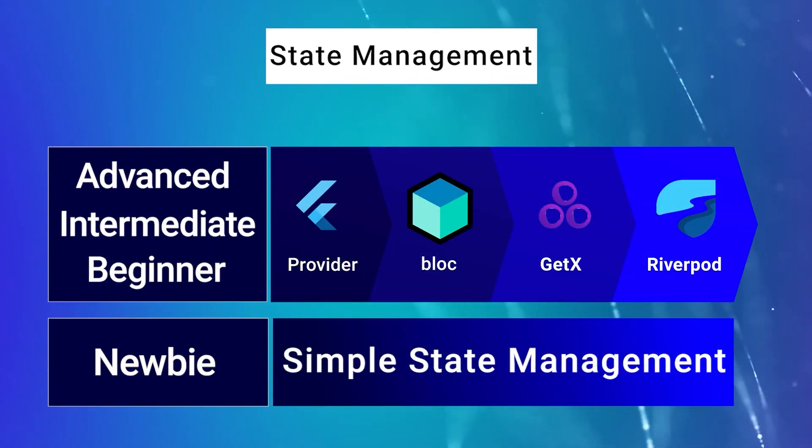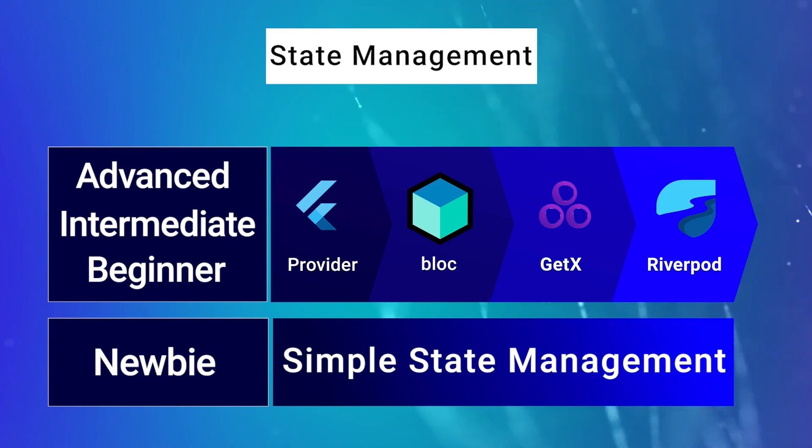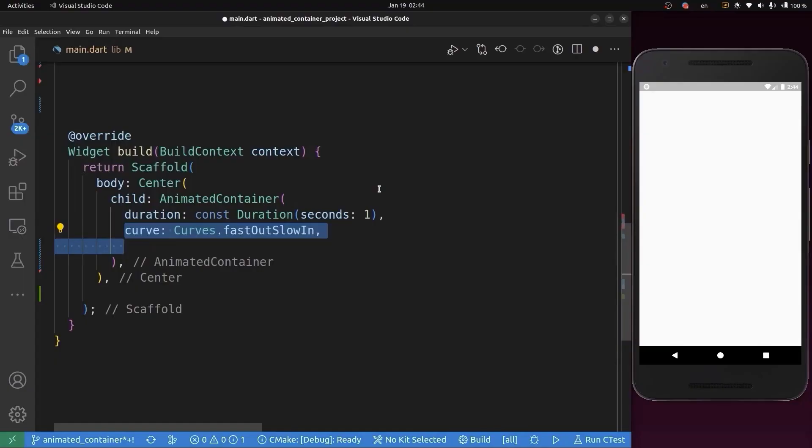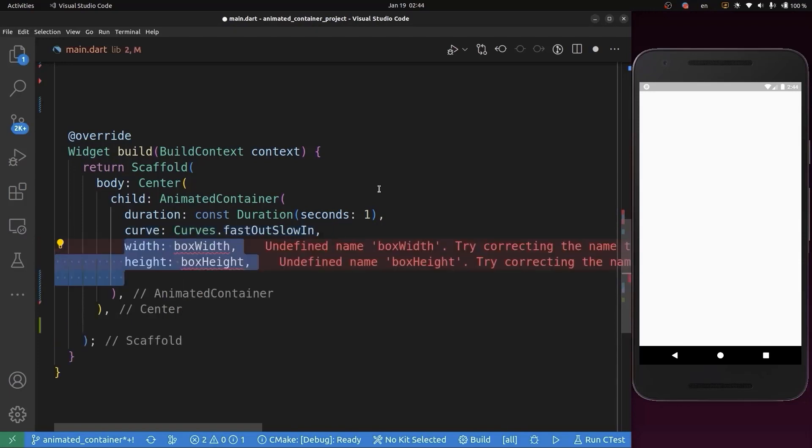After that, we're going to add the curve. The curve is applied when animating the parameters of this container.